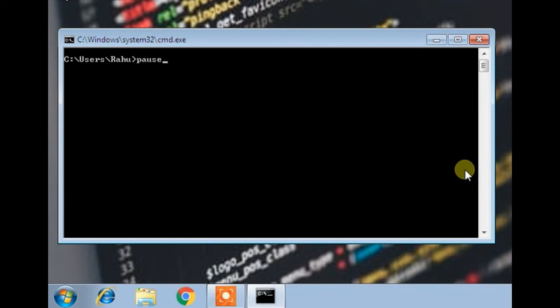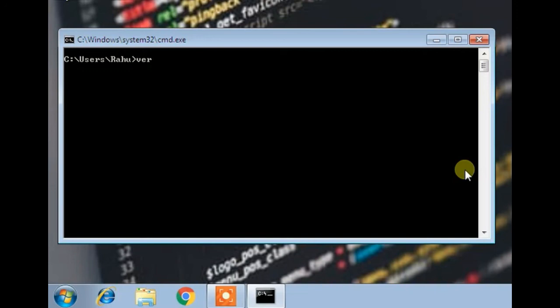If you want to go back to the recent command, you have to press the down arrow key as I am doing. So now this is the ver command and this is the cls command which we recently used.